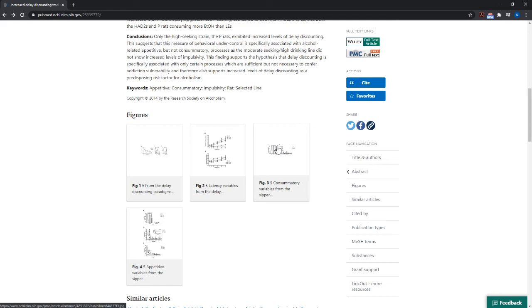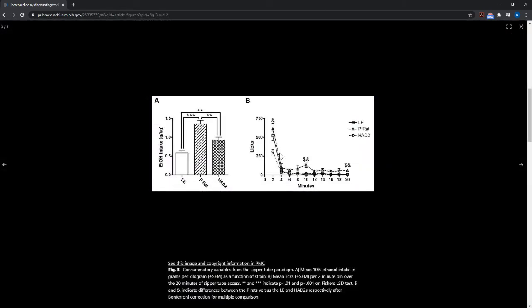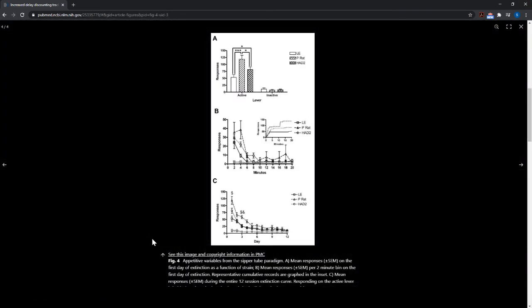So there's one figure that has all the data from the delay discounting task. And then when it comes to the alcohol consumption data, all the alcohol consumption data is together. And then when it comes to all the alcohol seeking or repetitive data, all of that data is together so that you can group related data together so that you can get a better picture of how everything links together. You don't want to group disparate types of data.